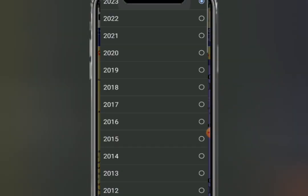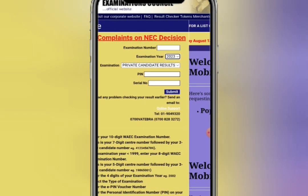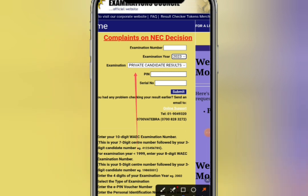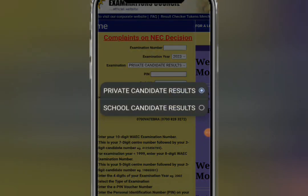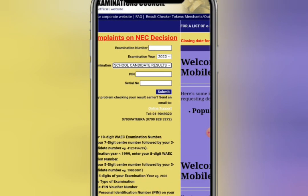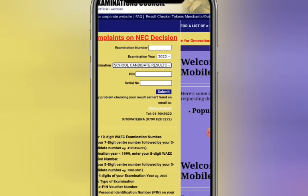The next field is the examination type. In the place of examination, you select depending on whether you are a private candidate or a school candidate. If you wrote the exam in school, select 'school candidate result.' The following step is to enter your PIN.